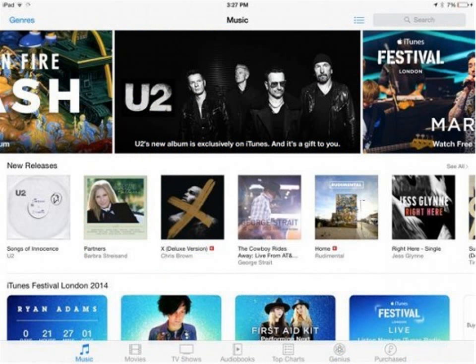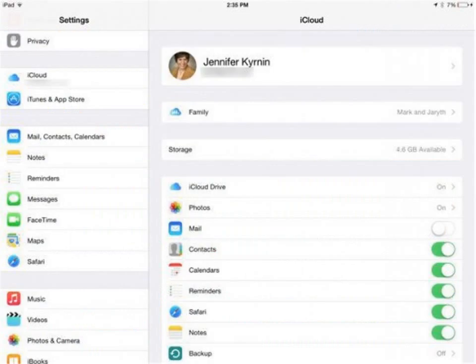To share music, movies, and TV shows, first open the iTunes Store app. If you don't see the iTunes Store app, go to Settings, General, Restrictions and enable iTunes Store.